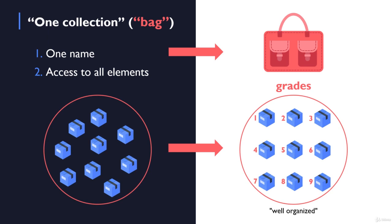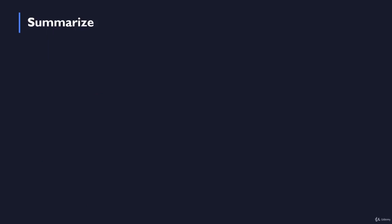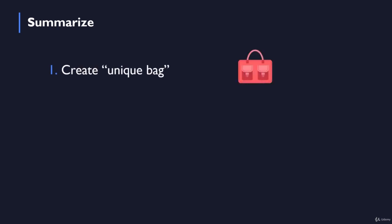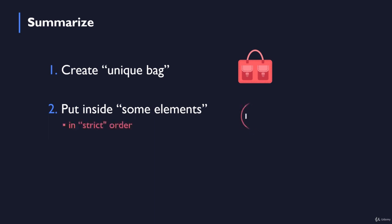And basically, to sum everything up, we first create some unique bag. Then we can put inside of this unique bag some elements, for example grades. And the elements we put inside this bag are not just scattered around. They are arranged in a strict order where there is a specified place, a specified index for each of the elements in the bag, in this array.